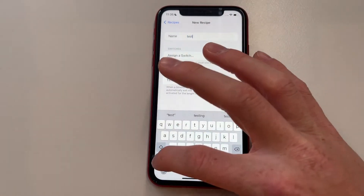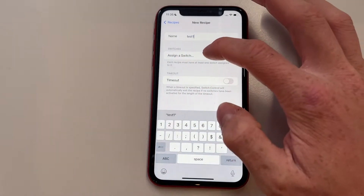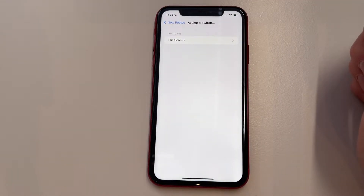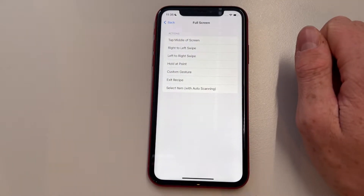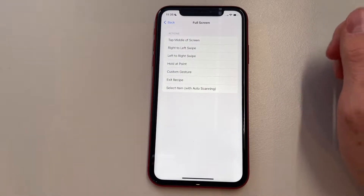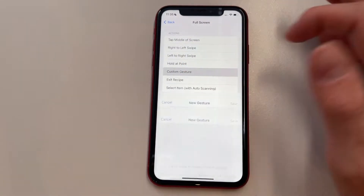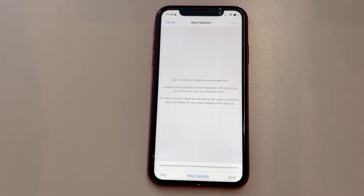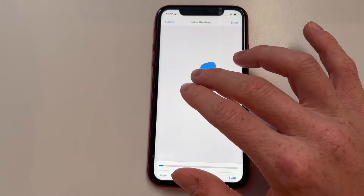We're going to give it a name — I'll give mine the name 'Test One.' Then we're going to click on Assign Switch, choose Full Screen, and create a custom gesture.